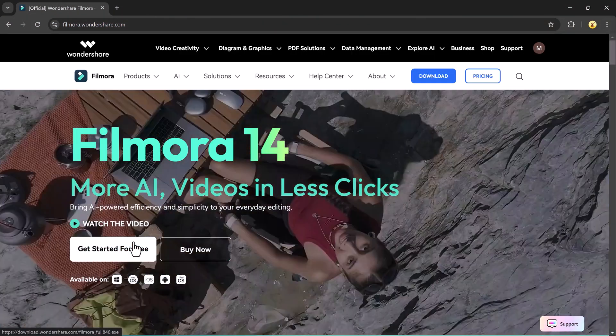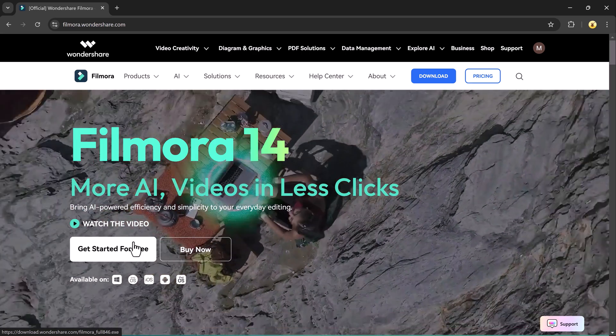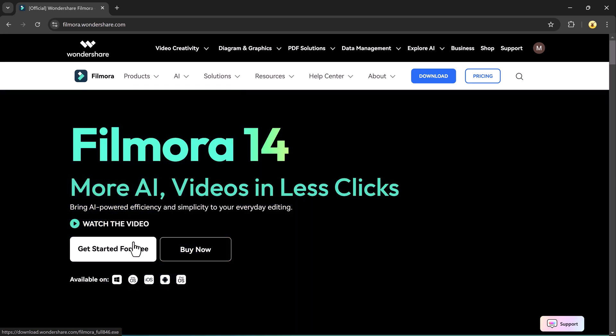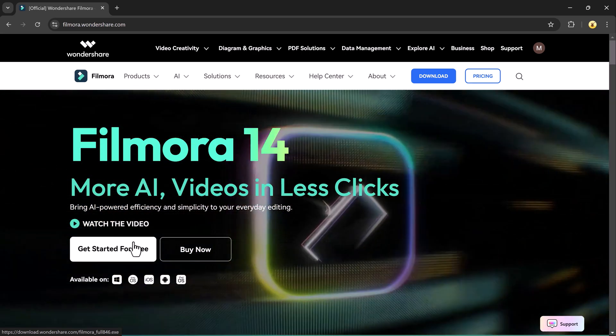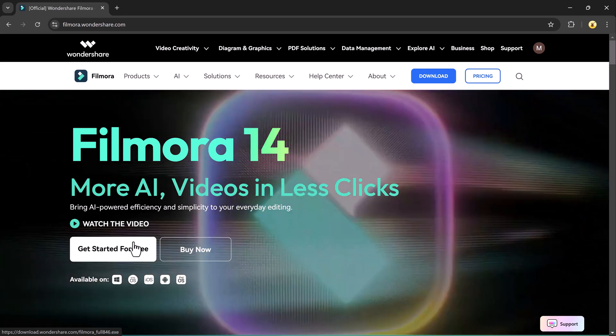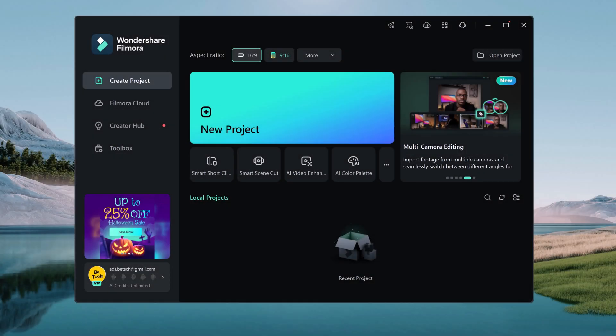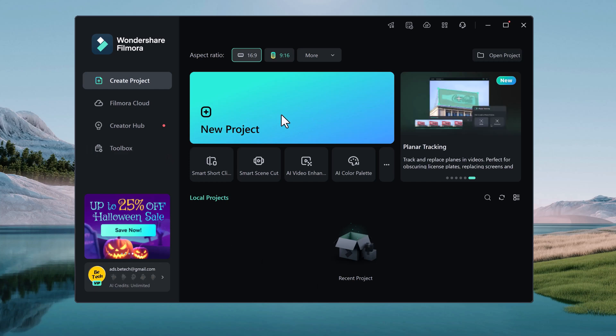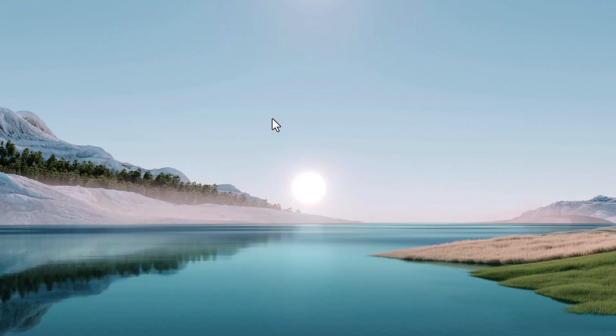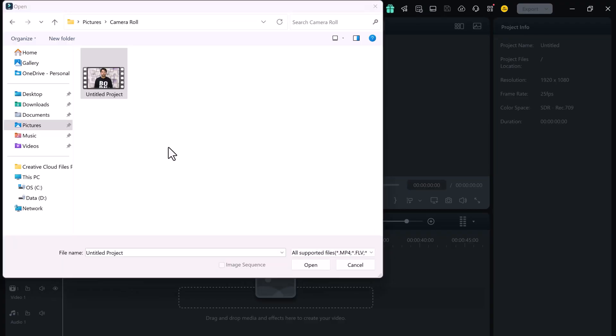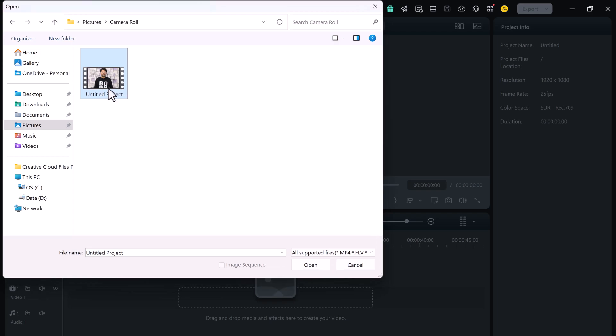So first of all, download and install Wondershare Filmora. The download link is available in the description. First launch Filmora and select new project to enter the edit board. Now import the footage you want to translate.